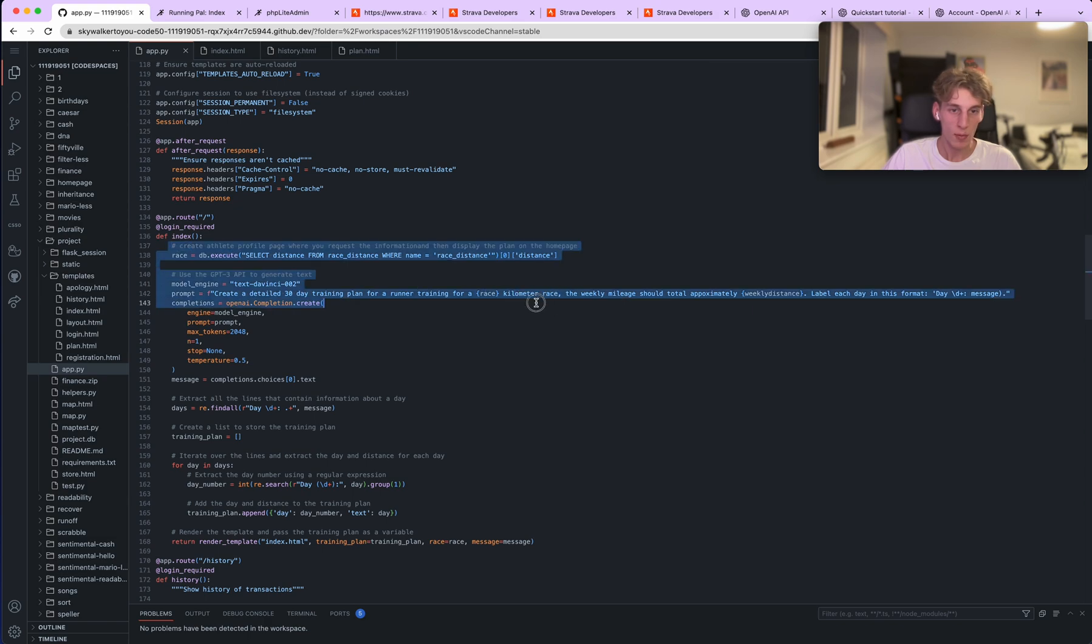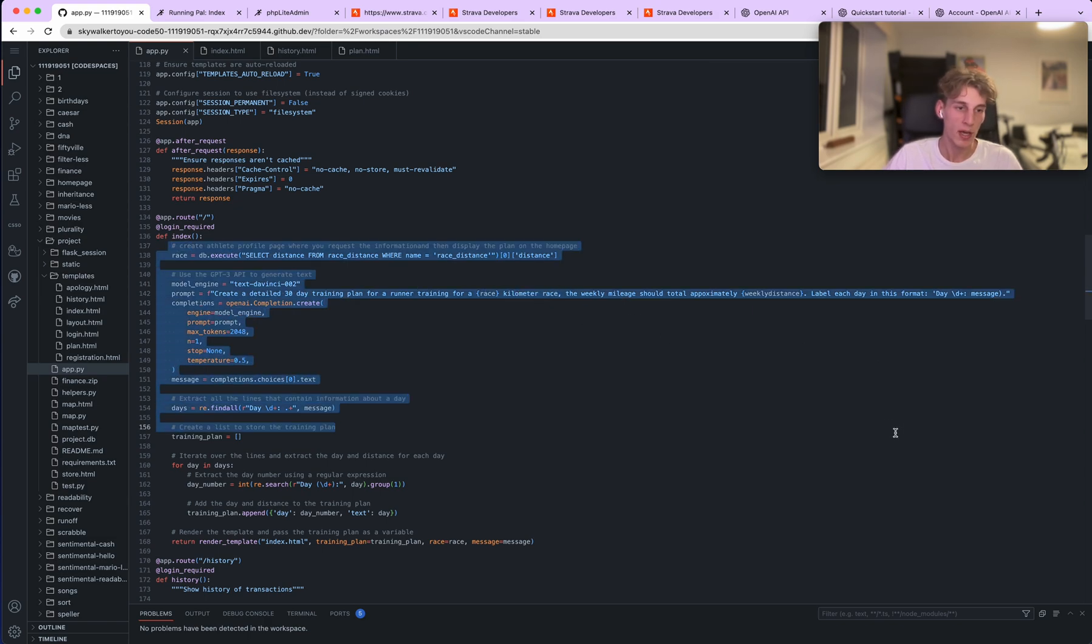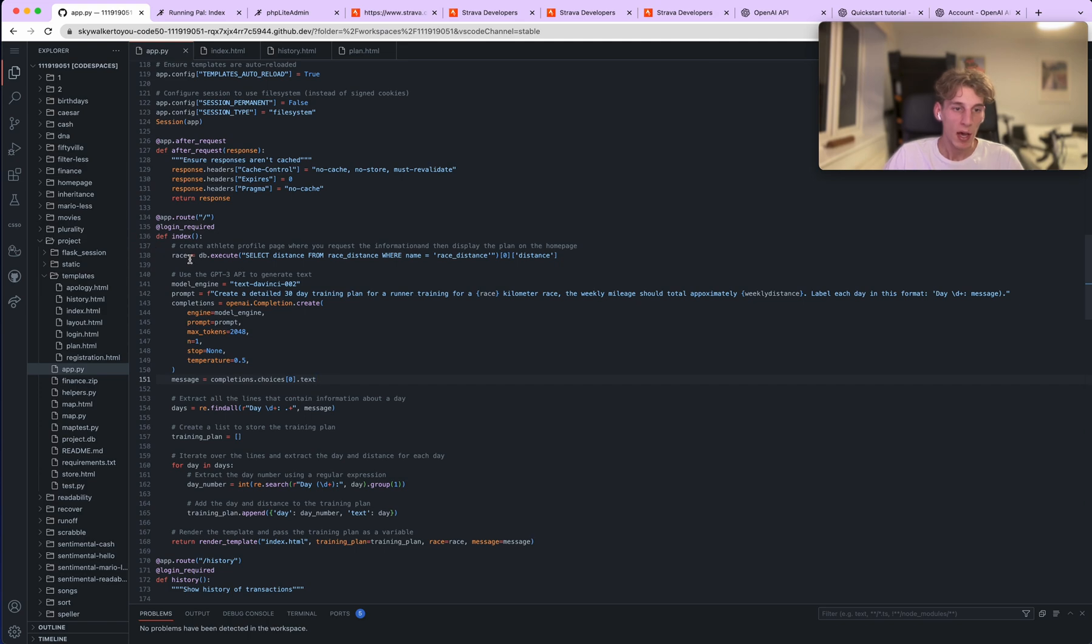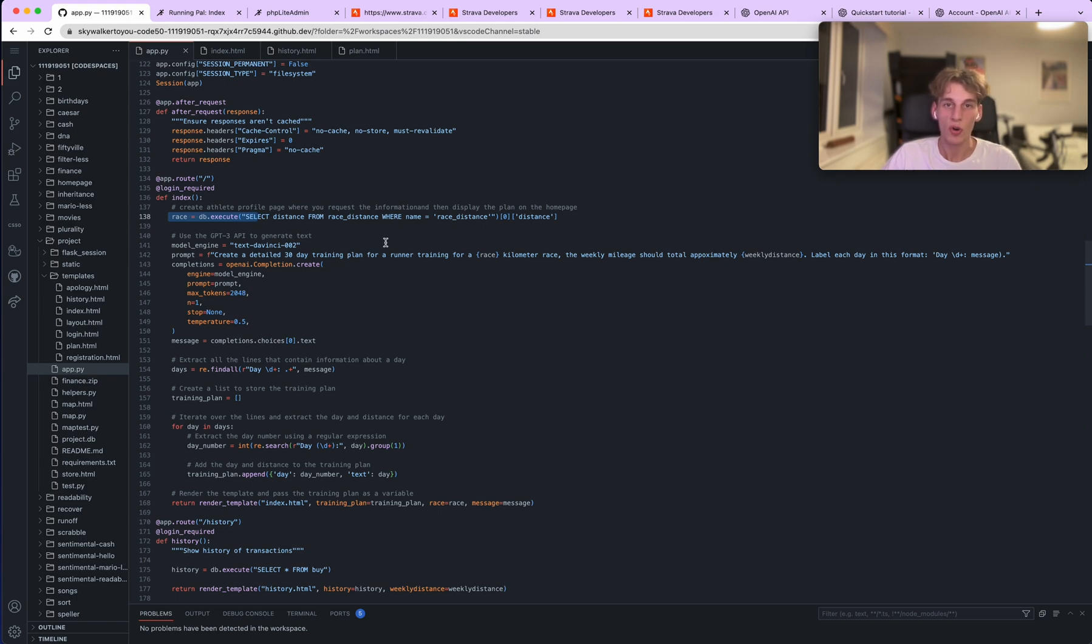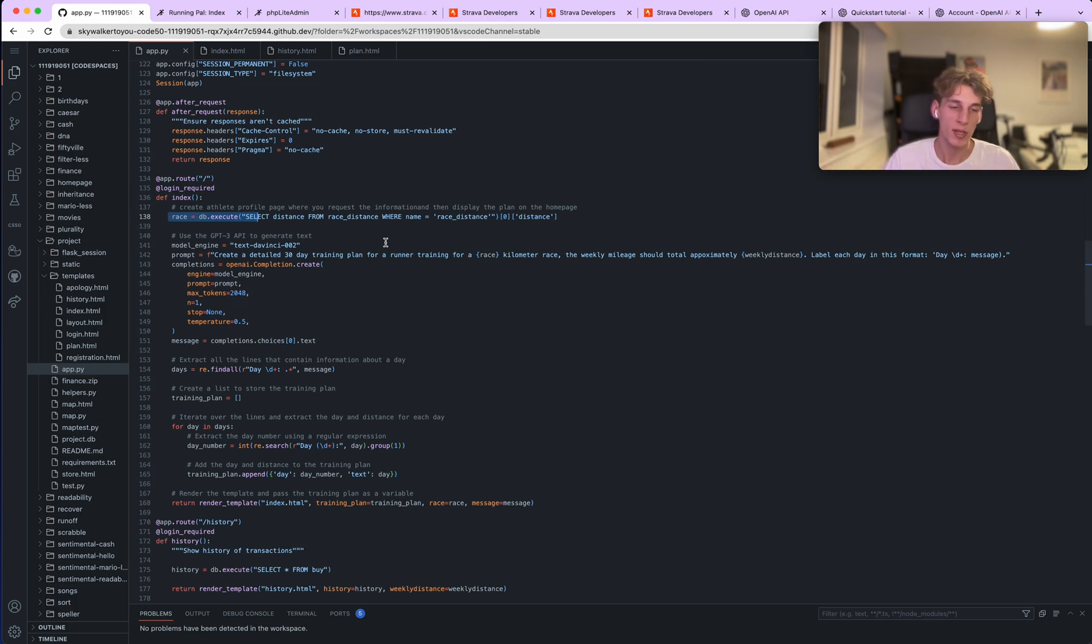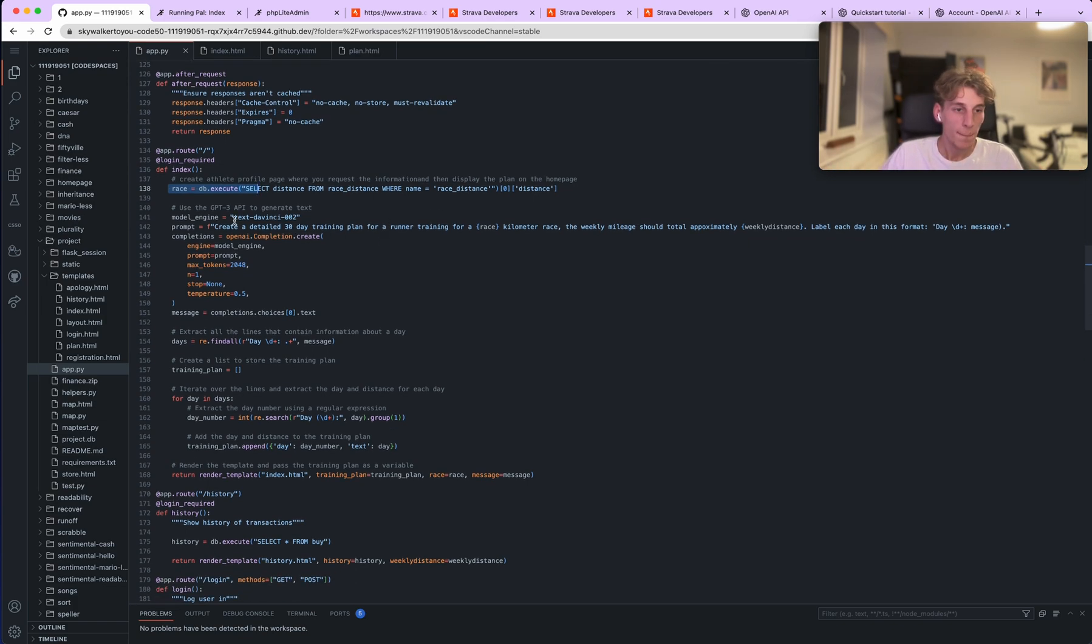So yeah, here this part is just getting the race distance, and as you saw it shows you on the home page the race distance that you're training for, so the user knows whether they need to update the race distance or not. This part of the GPT-3 API.